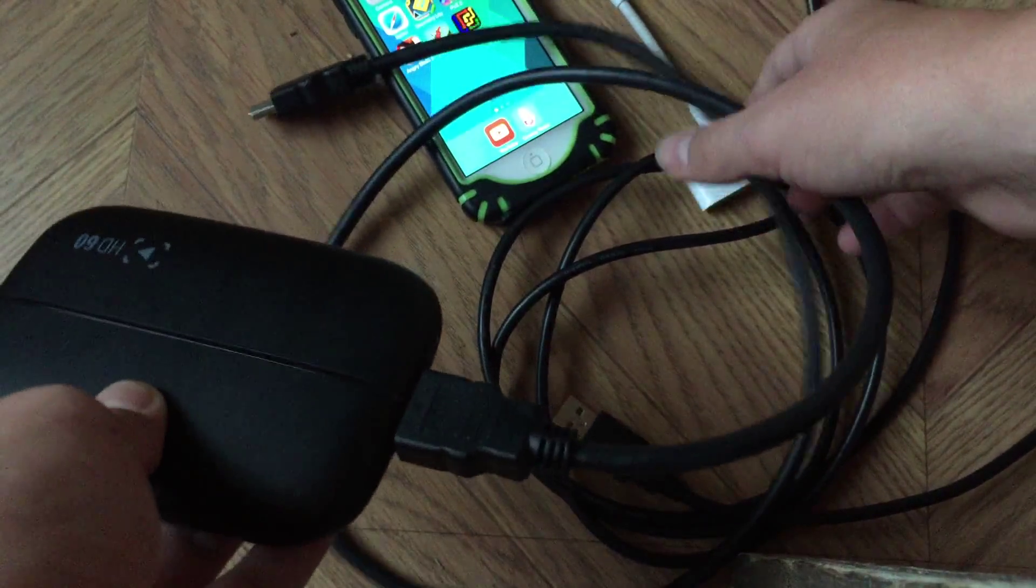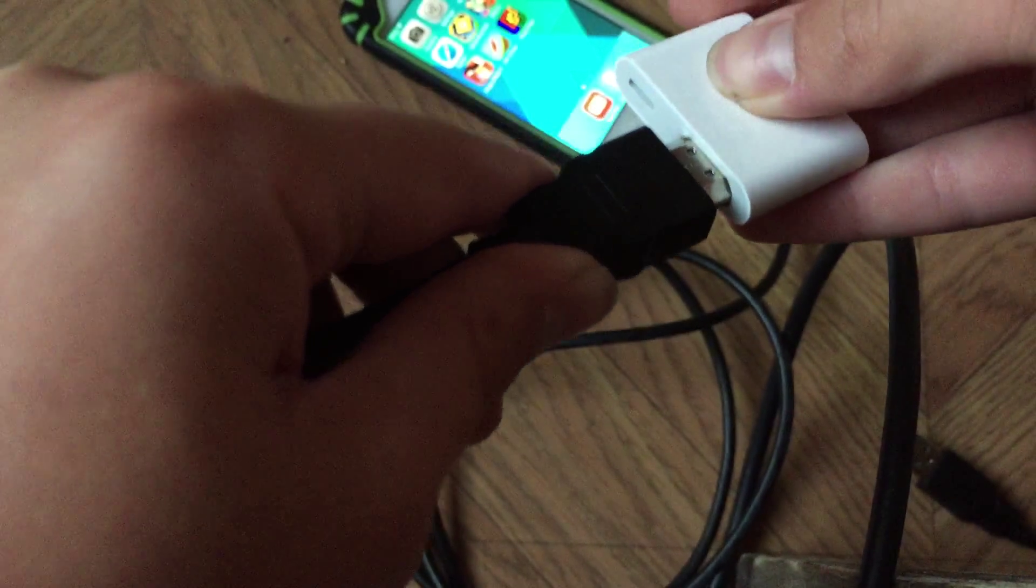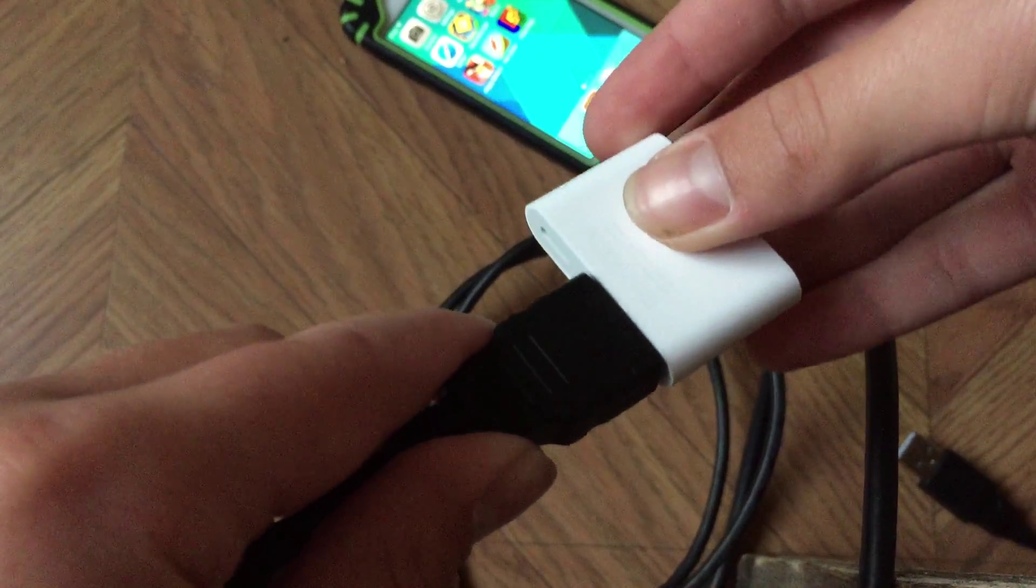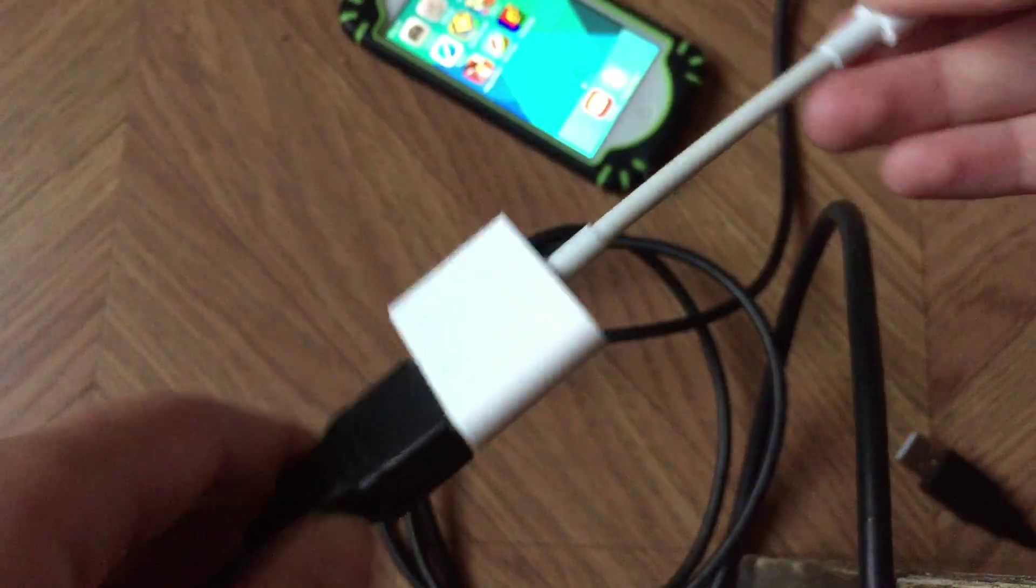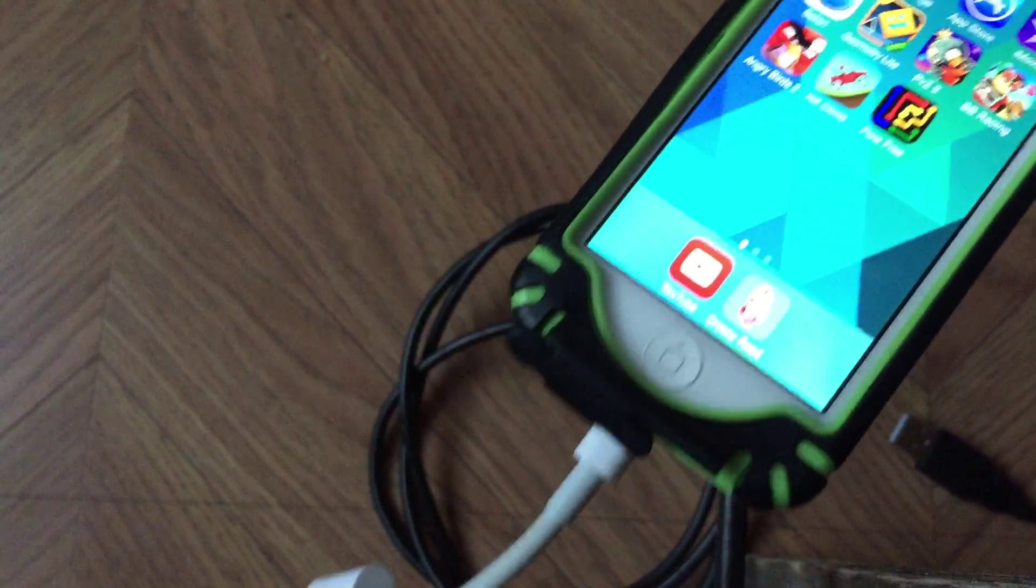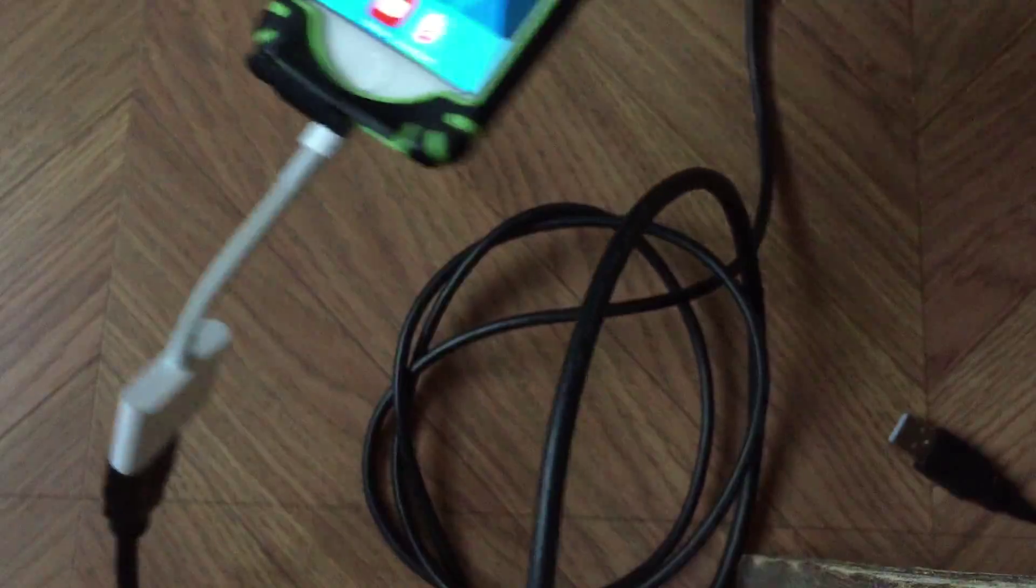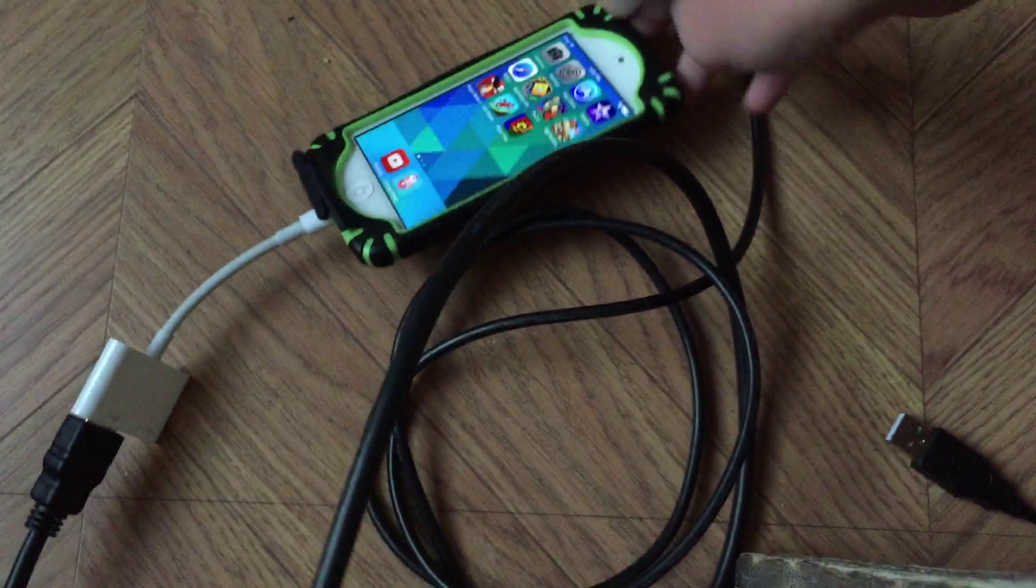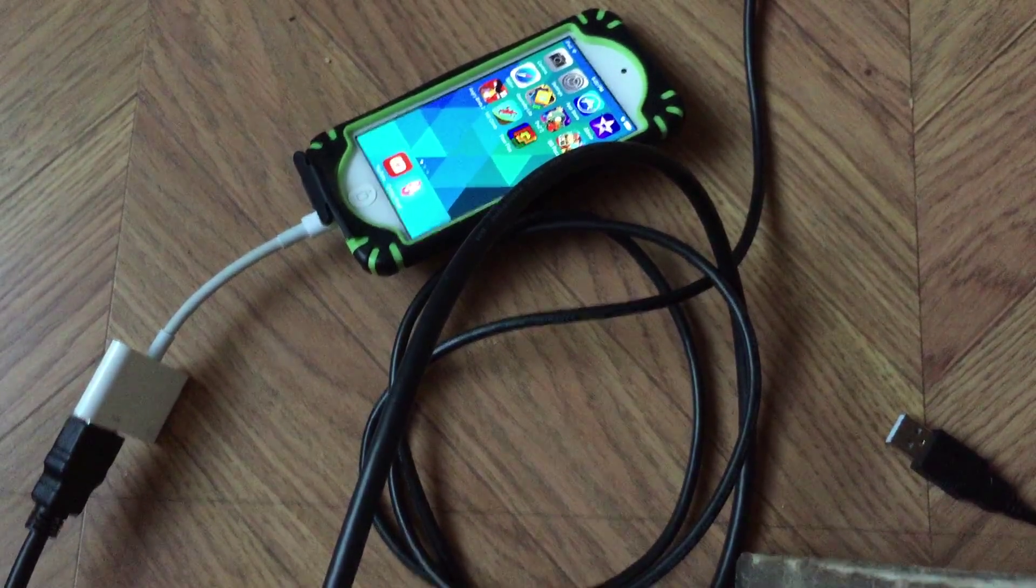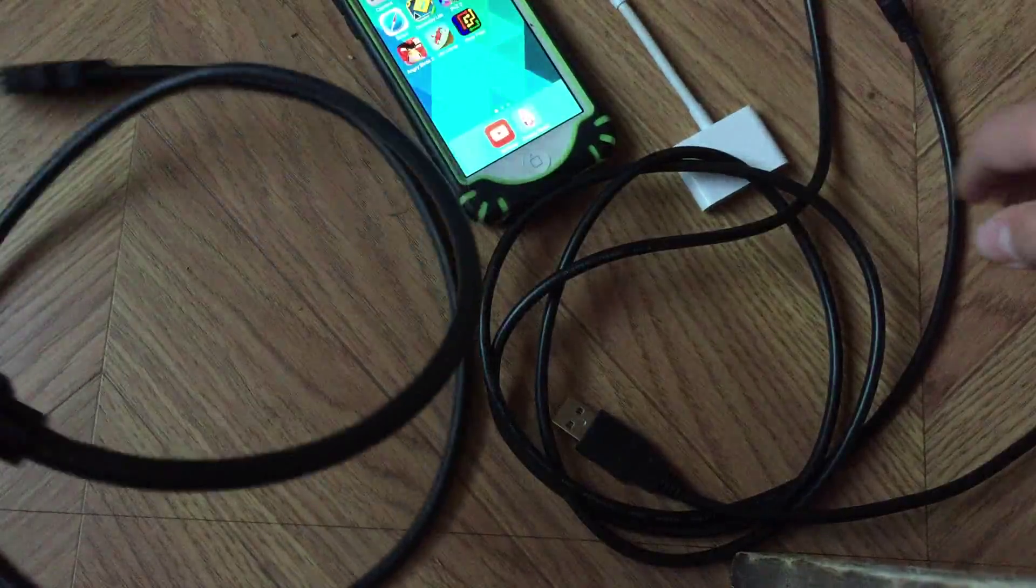Then you get the other end of the HDMI cable and plug it into the lightning adapter cable. The other side of the lightning adapter cable goes in the charging port of the iOS device.